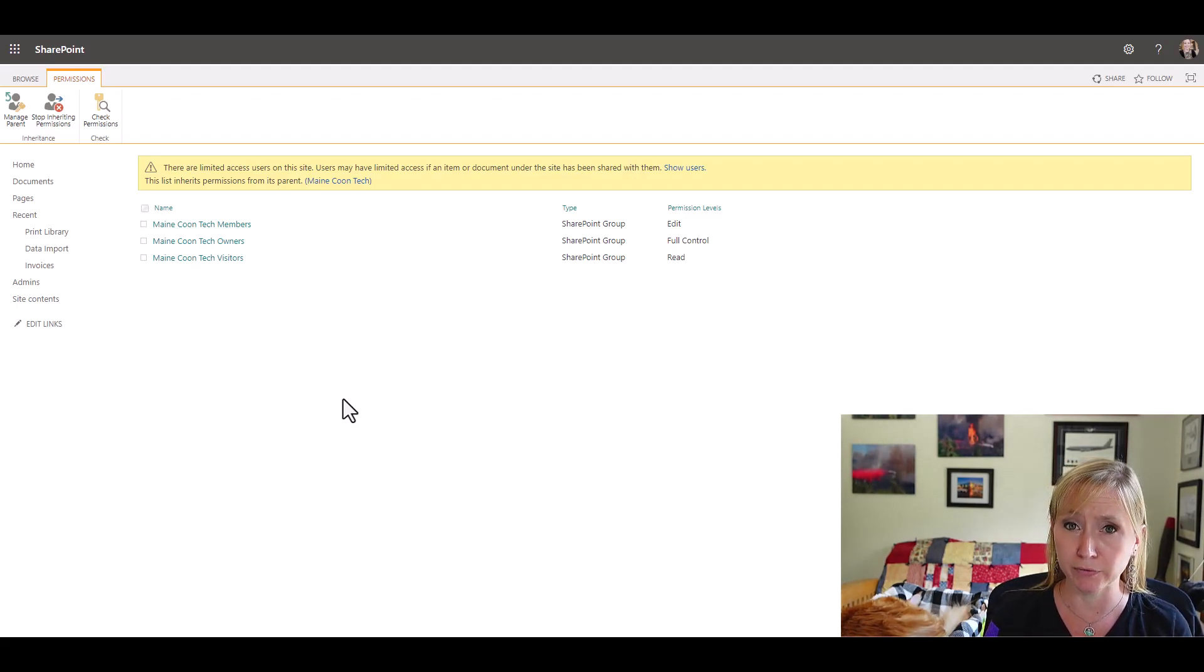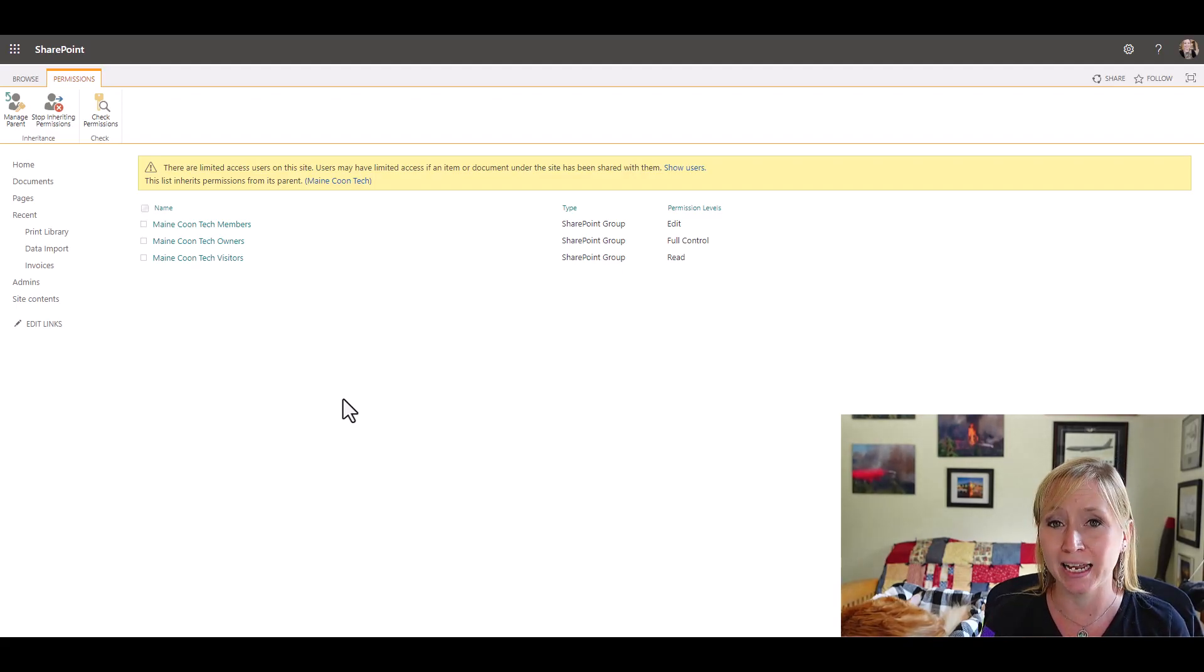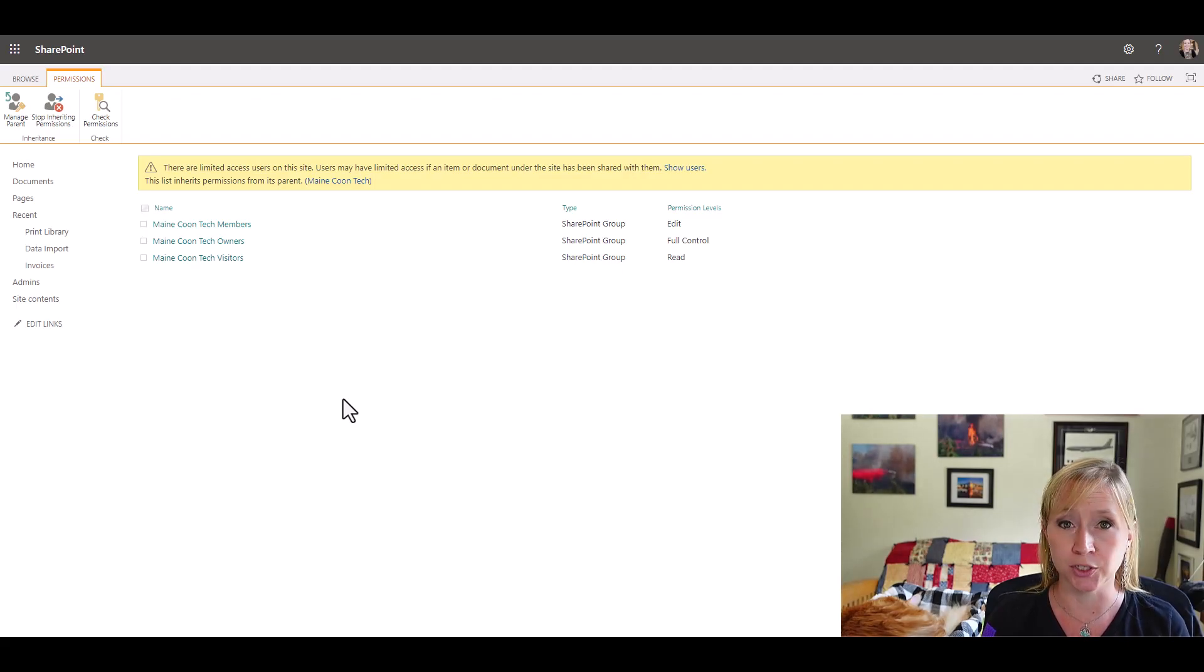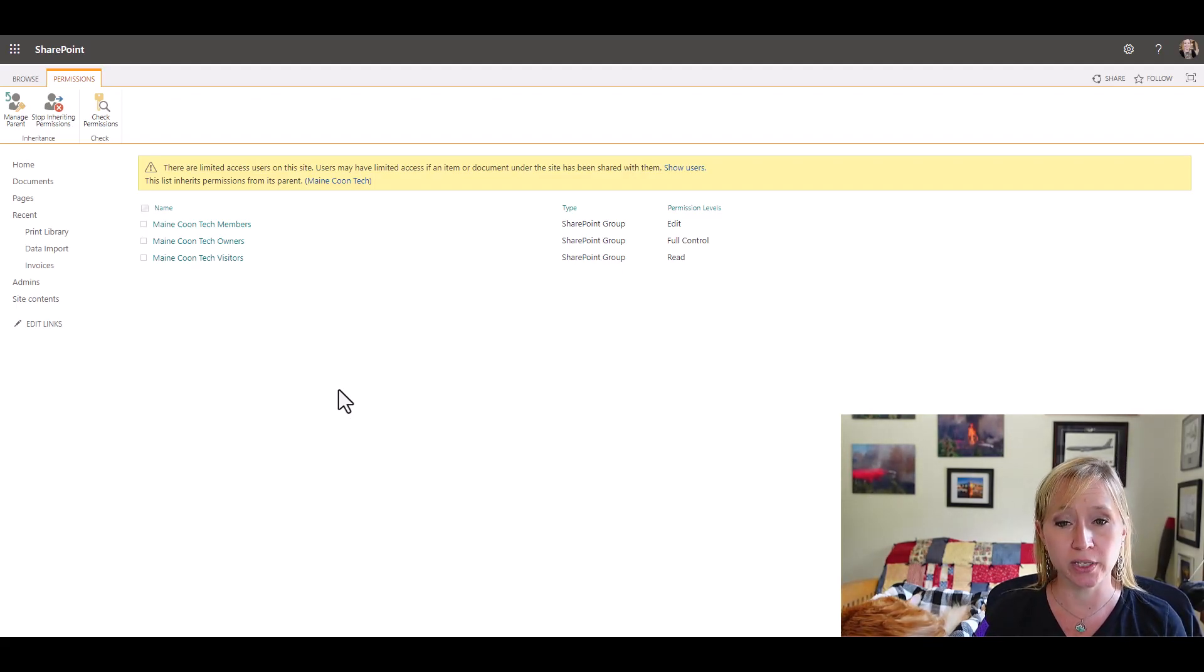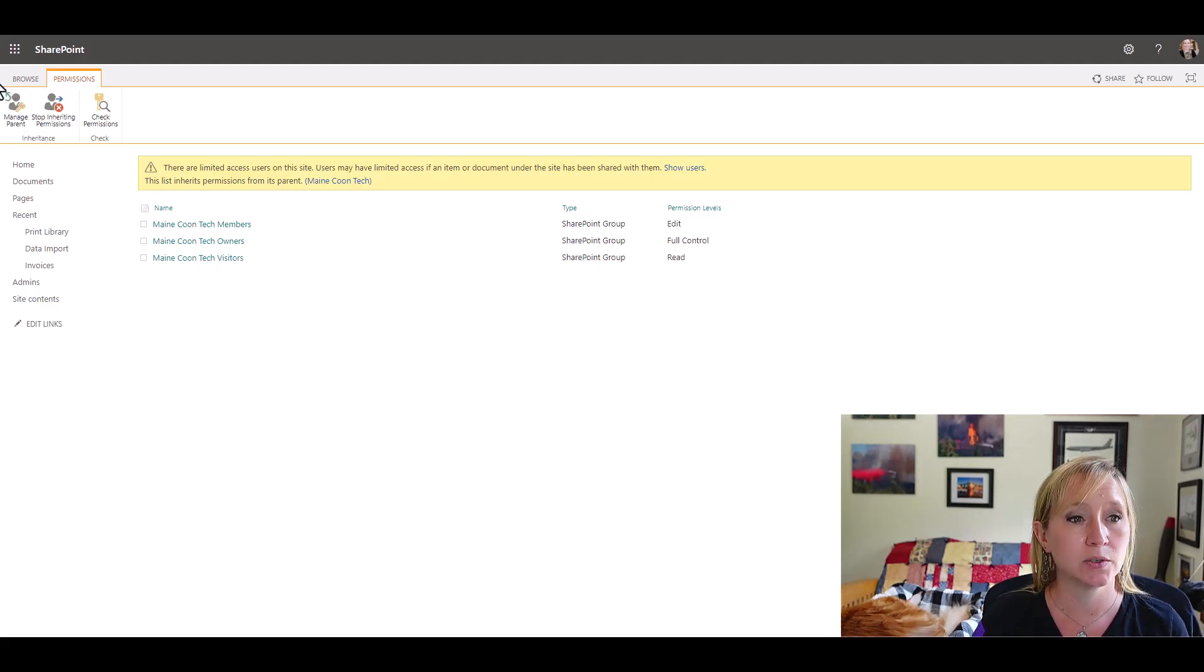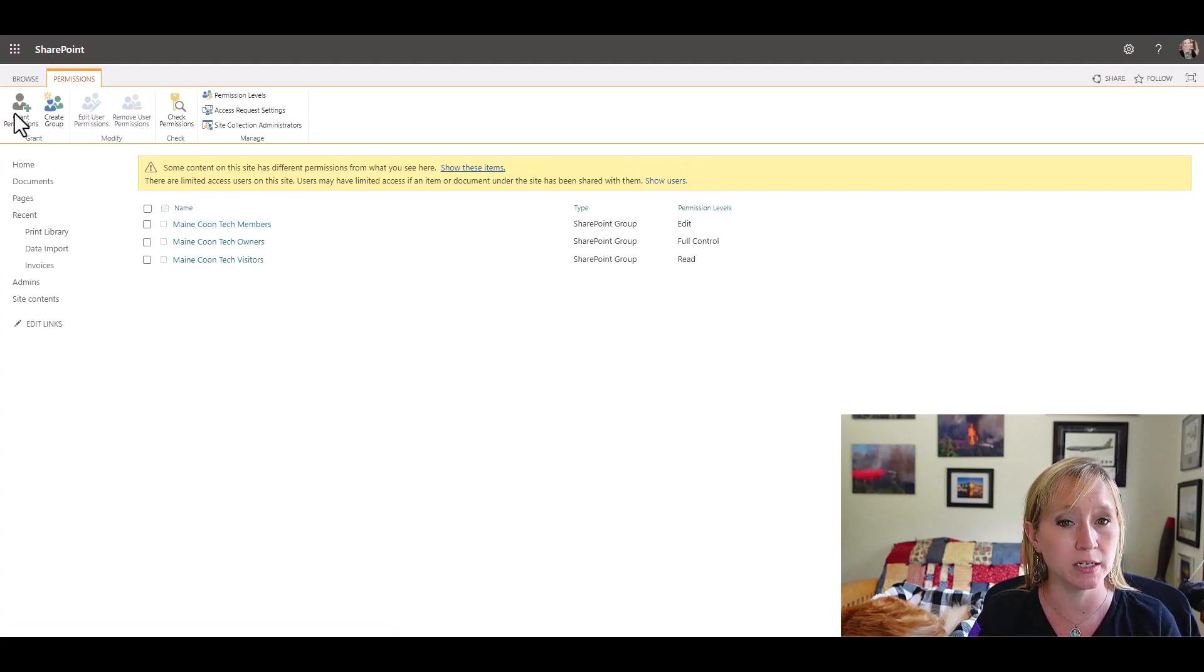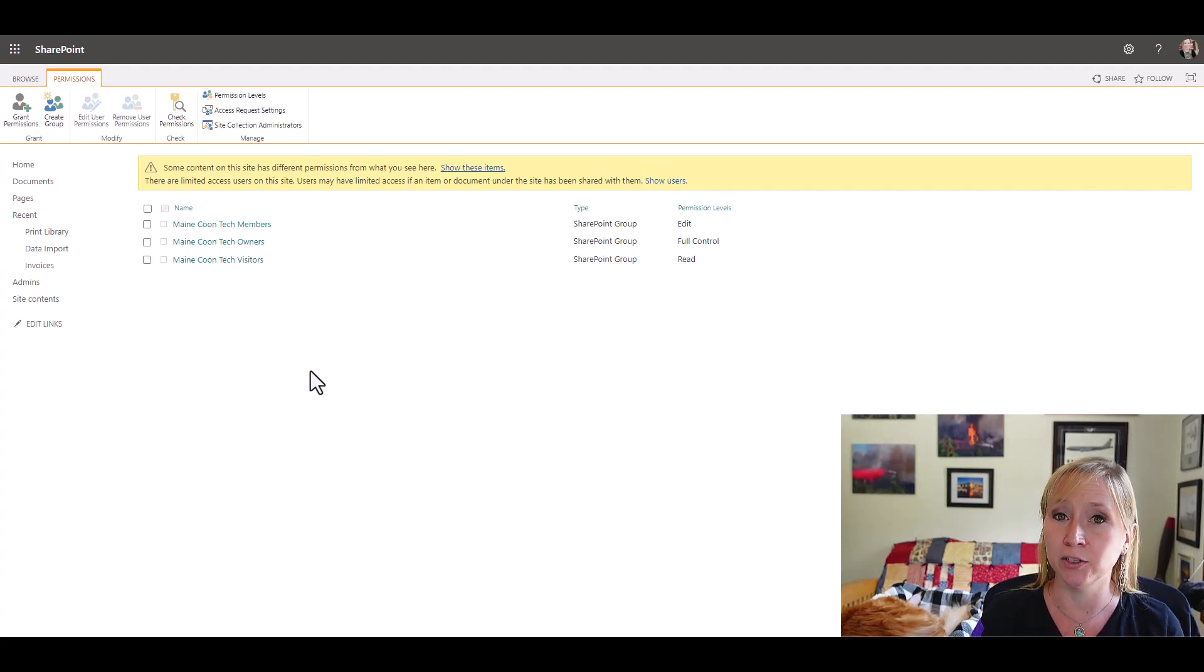However, again, in this use case, we want users to add items to this list, but we don't want them to be able to delete anything. So to do that, what we're going to use is a modified permission set. So we're going to manage the permission, manage the parents, and we're going to create a new permission level.